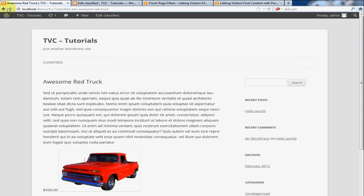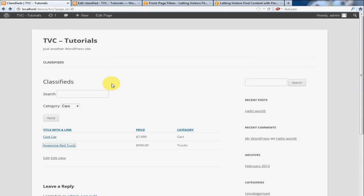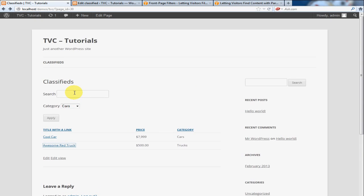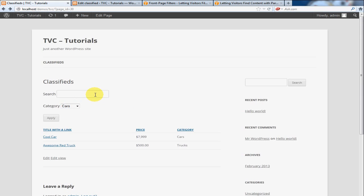So, as you can see, that was very straightforward. Now, what about our search box? Okay, so you remember we added our search box, and we have categories here. So, I'm going to search the Cars category for the word Cool. See if I can find anything.